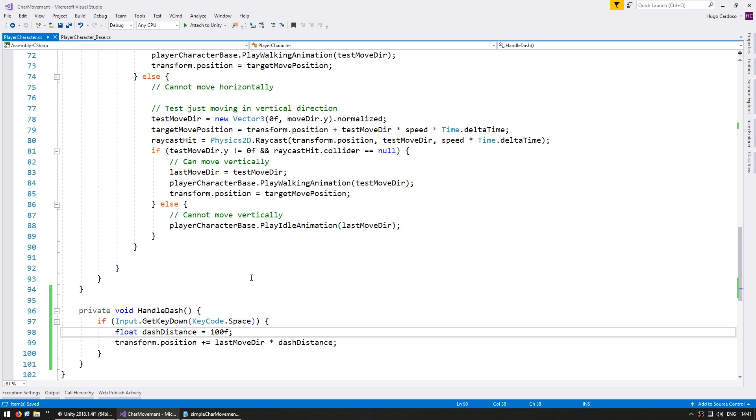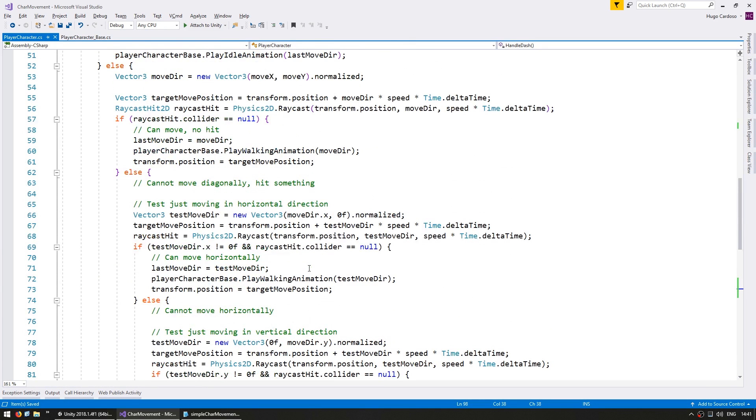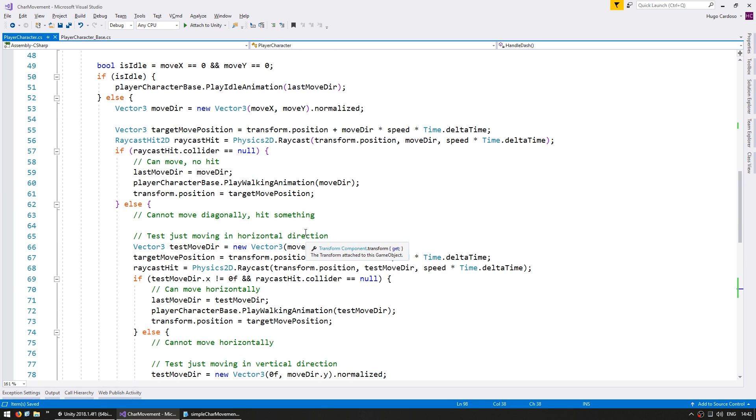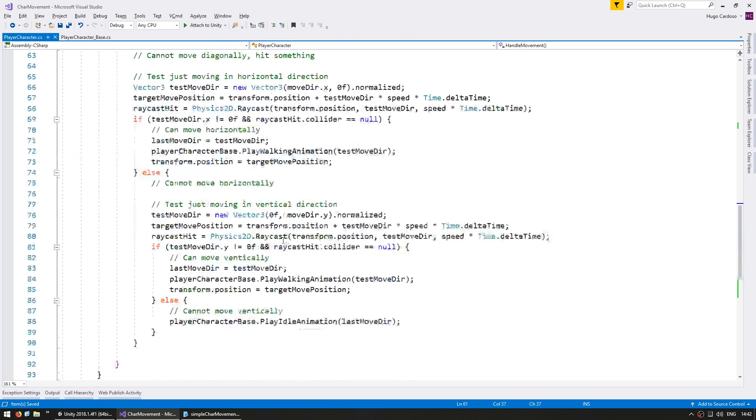So back in our code in here let's test for hitboxes the same way we did in the movement. Now before we do that let's clean up all of this code. So in here we essentially need to do a raycast to test if we can move and then we actually move our character. So let's do that in a more clean way.